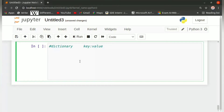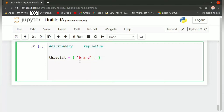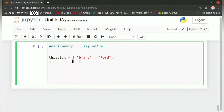Let us see how we create a dictionary. A dictionary is created using curly braces in the form of key-value pairs. We define 'thisdict' equal to an open curly bracket. We write the key 'brand' in quotes, then a colon to separate the key from the value, and the value 'Ford' in double quotes. We then add a comma and the next key-value pair: 'model' as the key and 'Mustang' as the value in double quotes.